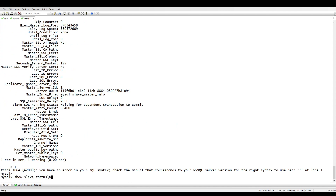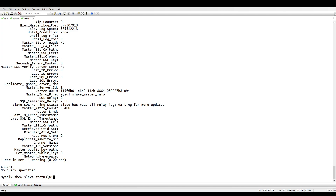Show slave status now shows zero — the lag is gone. If you check the MySQL Replication Summary in PMM, everything is perfect. That is how parallel replication works to reduce your lag. Let me know if you have any problems and I will solve them for you.